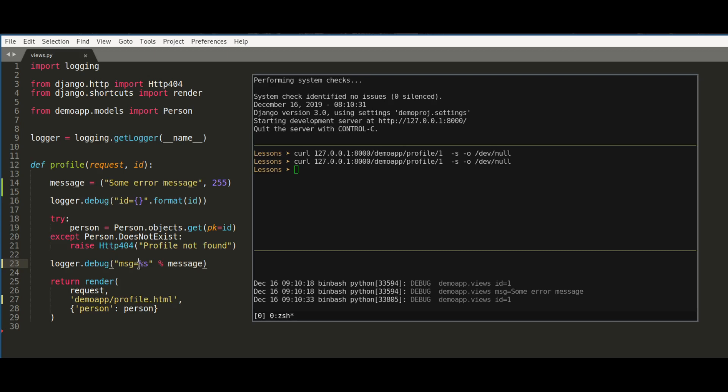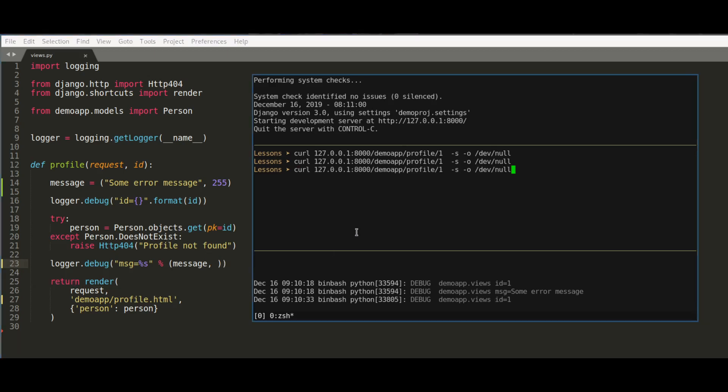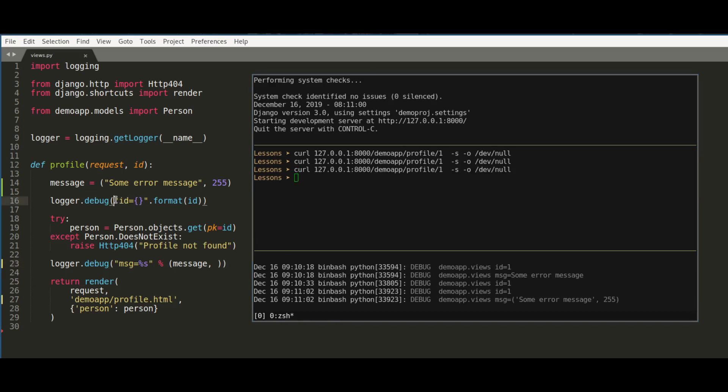To fix the problem, you place the message inside the tuple like this. Now it will work, but a better way to format both of these logger log messages is to use Python f-strings.